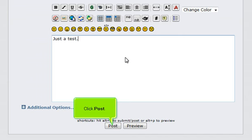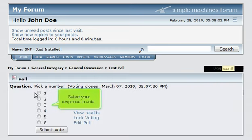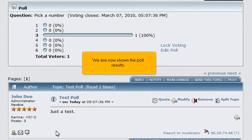Click Post. Let's view our new poll. Select your response to vote. Click Submit vote. We are now shown the poll results.